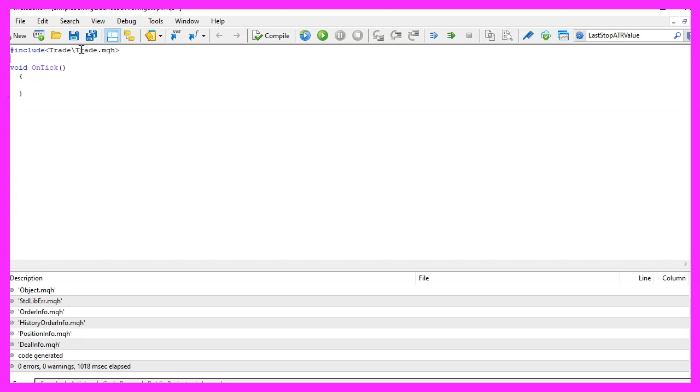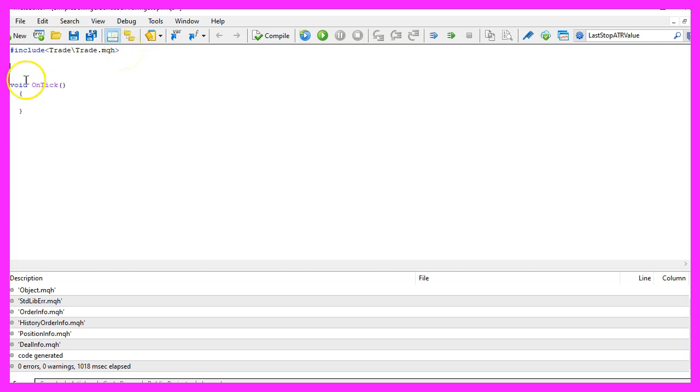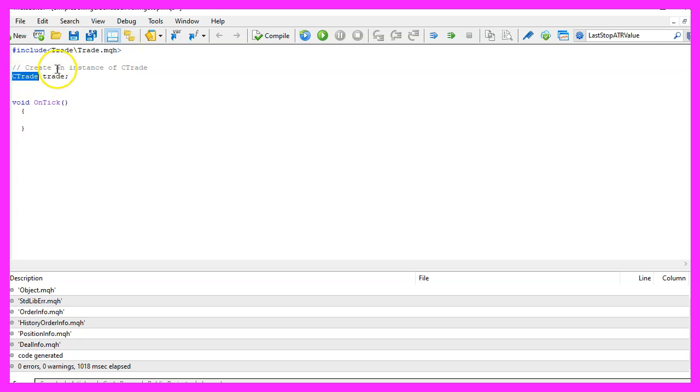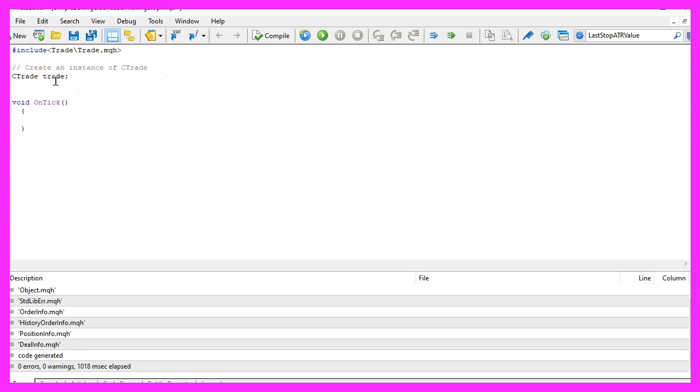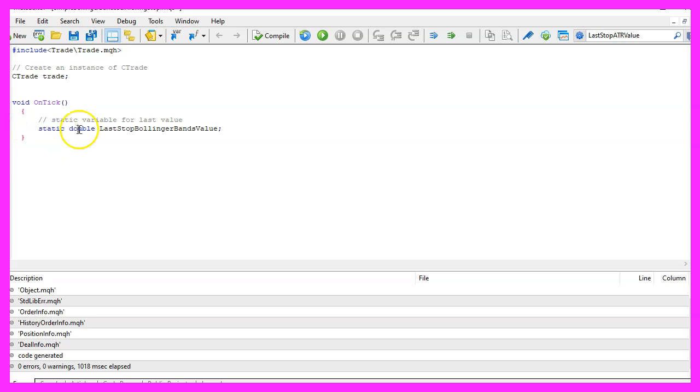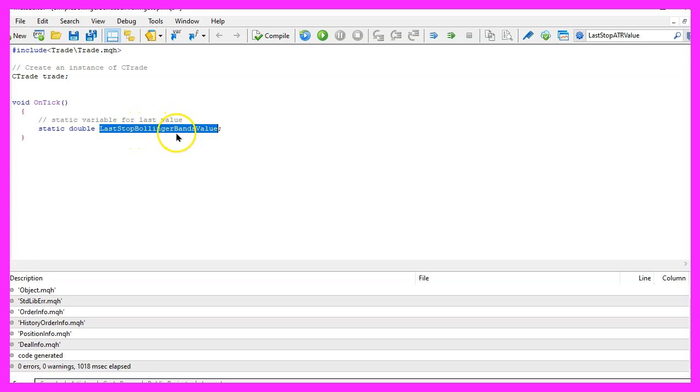We start with an include statement to include the file trade.mqh. This one will give us some simple trading functions, it contains the class CTrade and we are going to create an instance of CTrade that will be called trade. Inside of the OnTick function we want to create a static double variable called last stop Bollinger bands value. We are going to use it later to move our trailing stop and compare the current value with the last value.